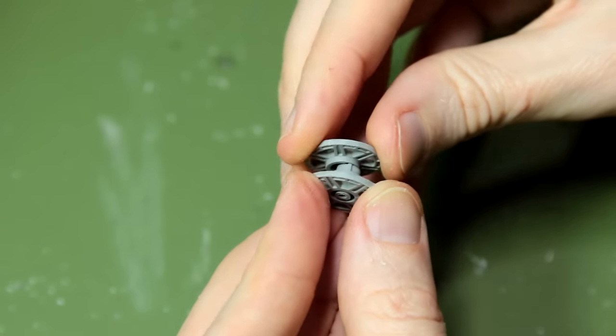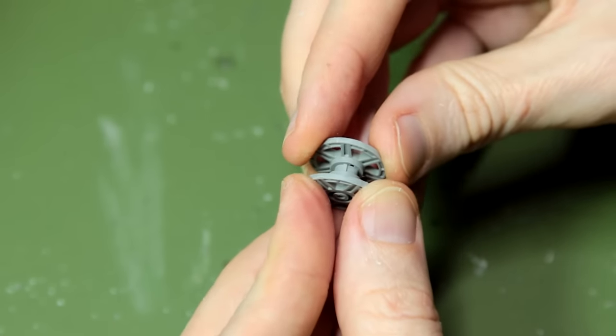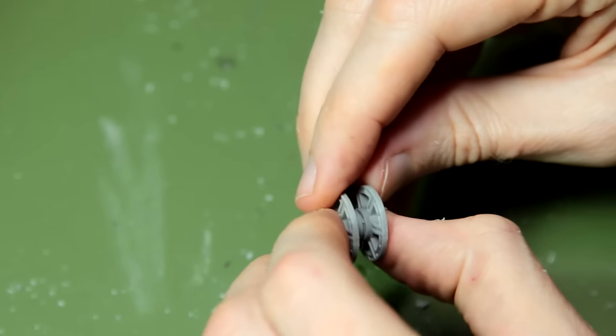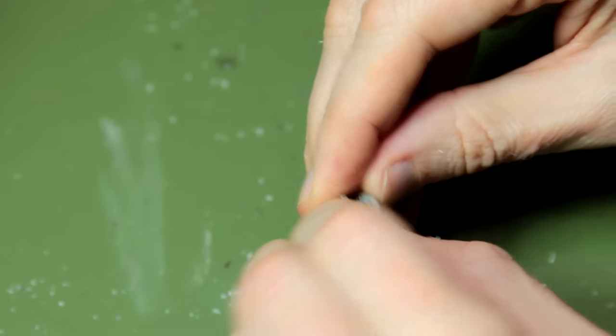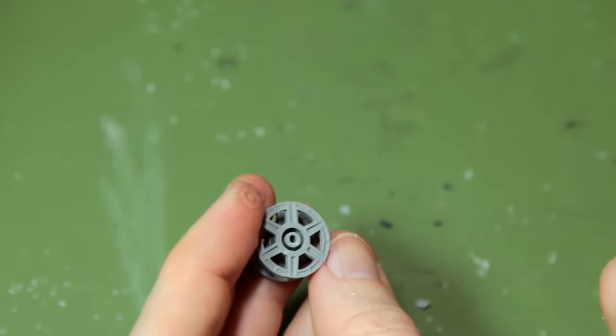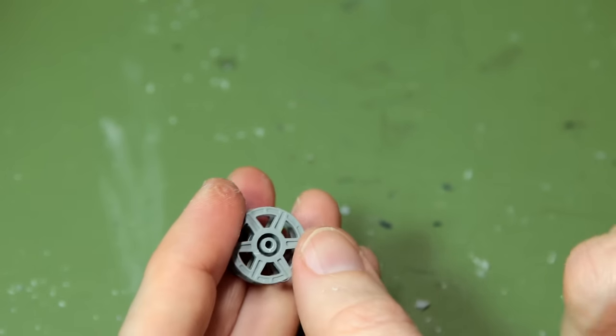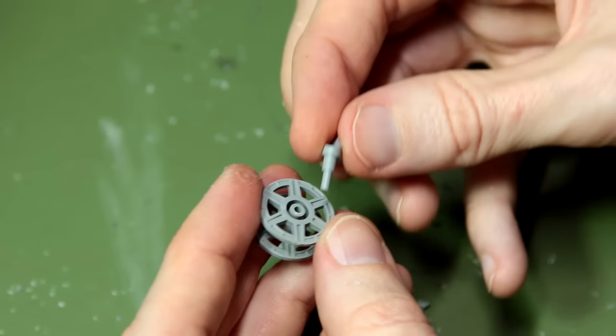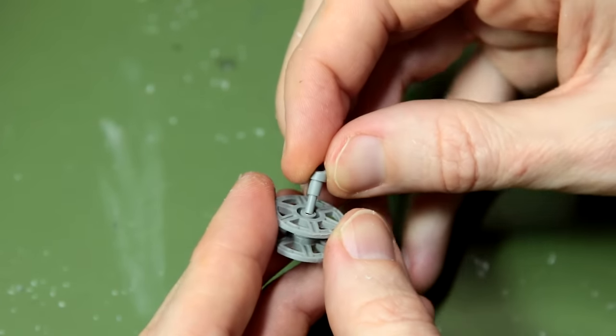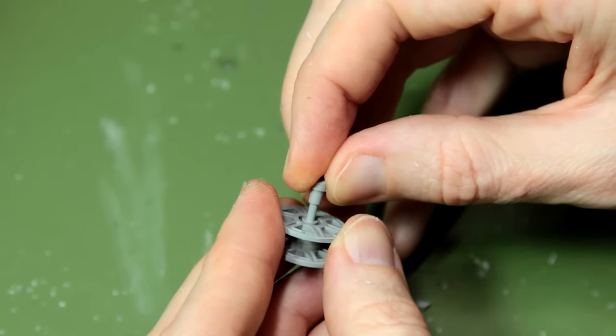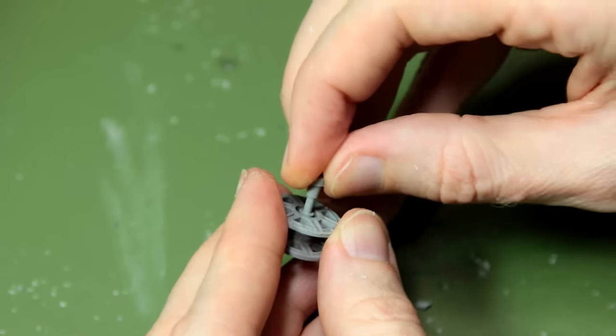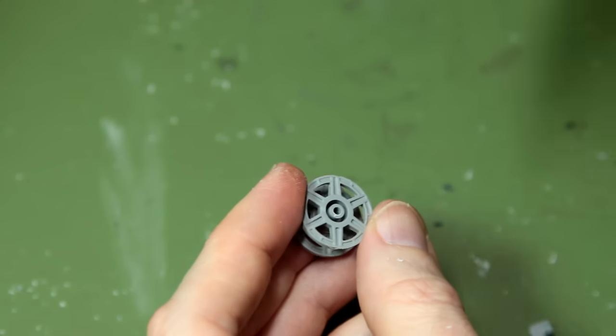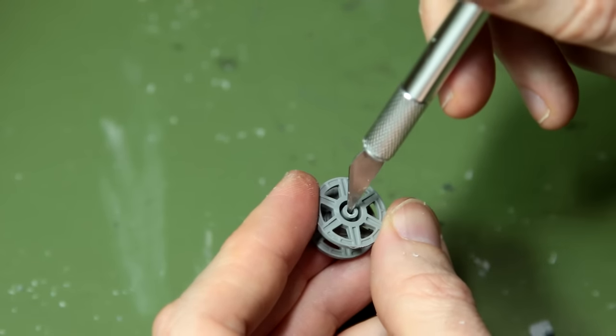About the only location pin on the kit is for these idler wheels, so it's quite easy to get the two halves lined up there. I did have to widen the holes here though to make the suspension arm go into place.